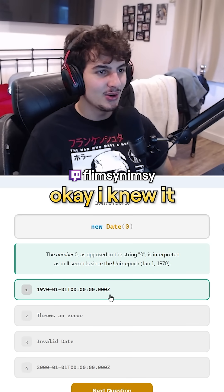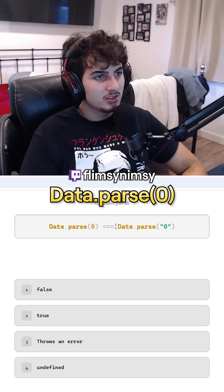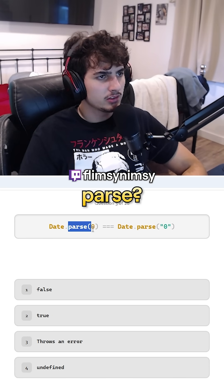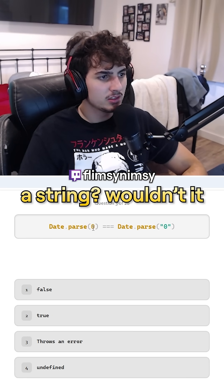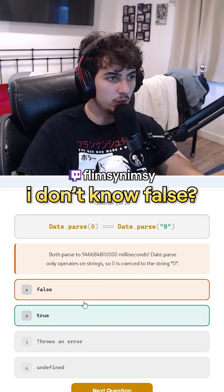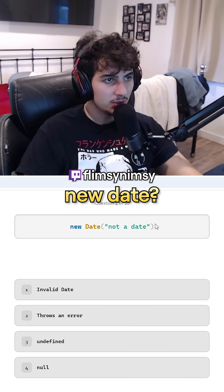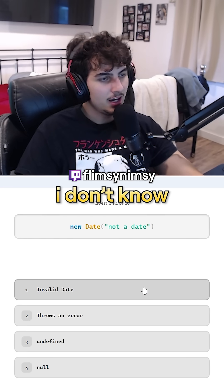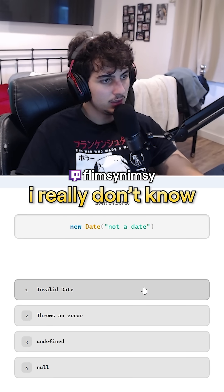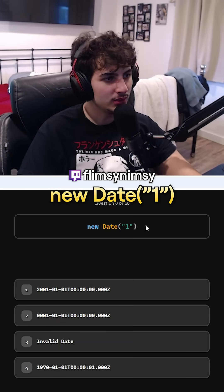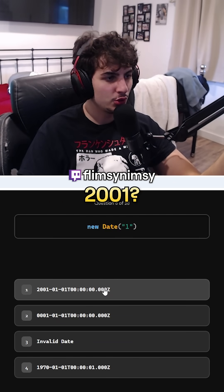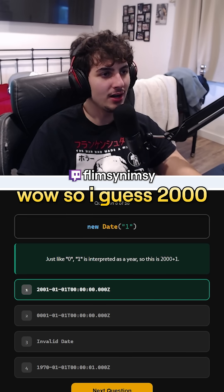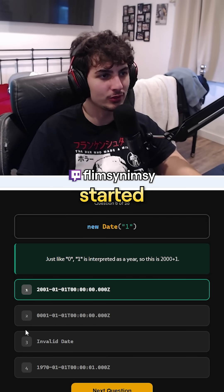Surely it's this. Okay, I knew it. Date.parse(0) equals — I don't know what — wait. Parse? Wouldn't it be parsing a string? Wouldn't it throw an error? I don't know. False? True! New Date? This is probably gonna return like — I don't know. Invalid? Okay. New Date(1) — 2001? Wow. So I guess 2000 is when the world started.